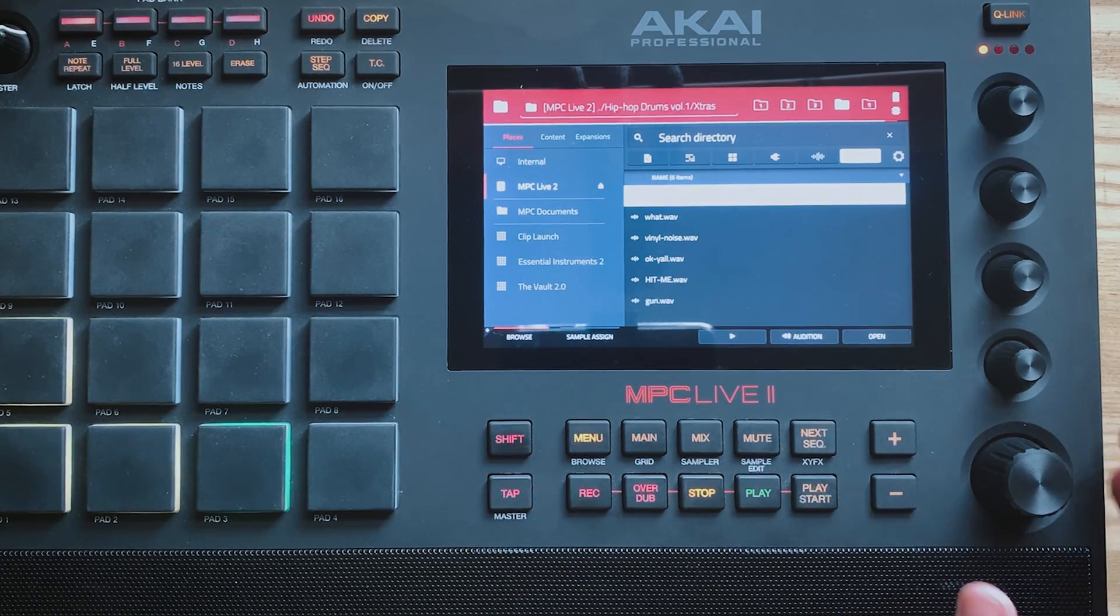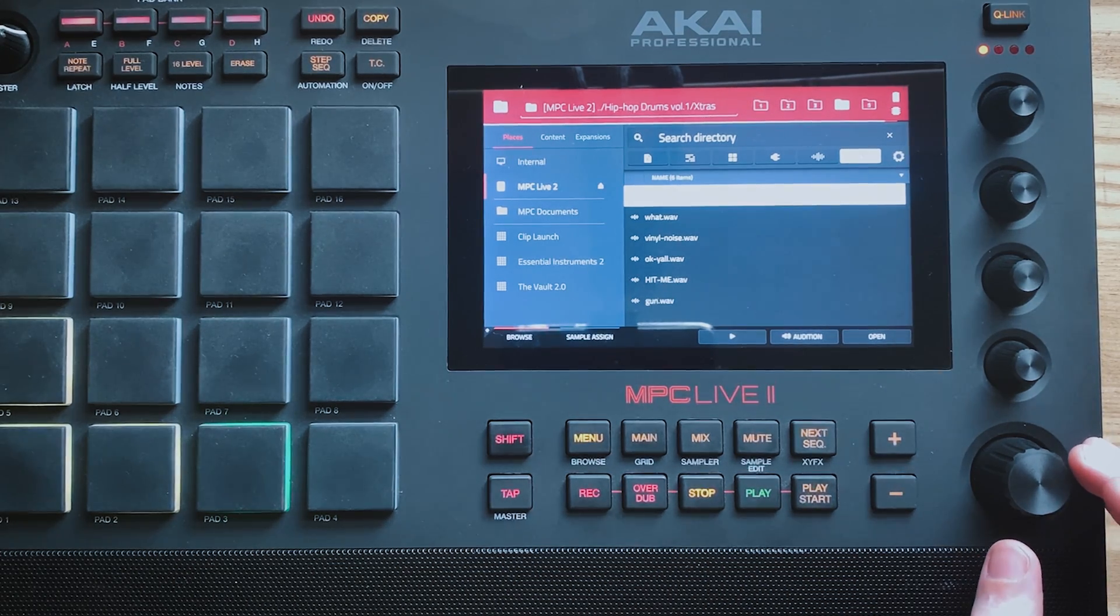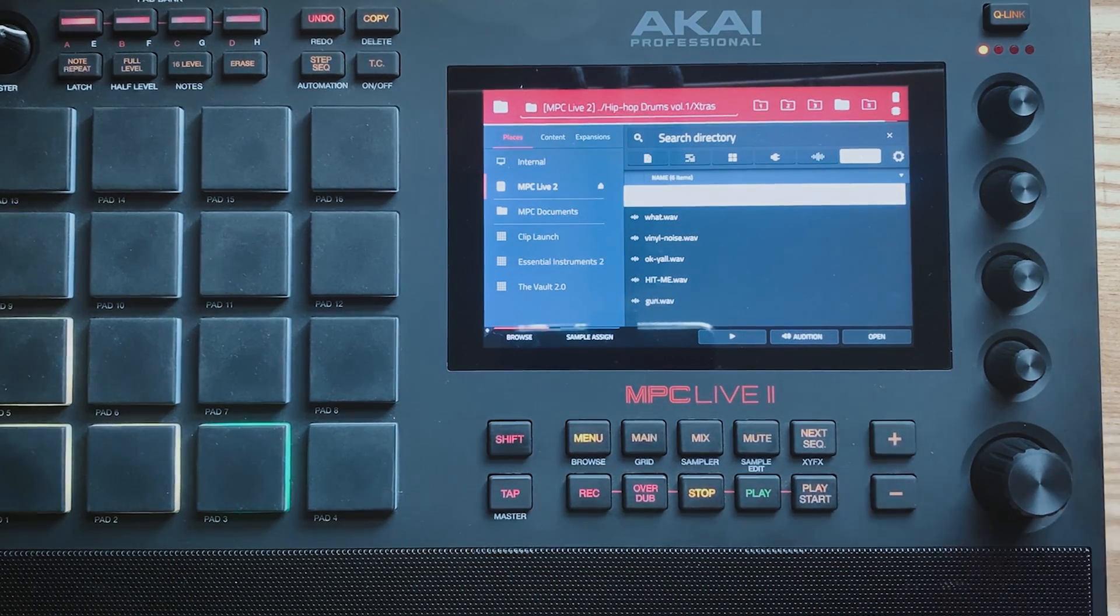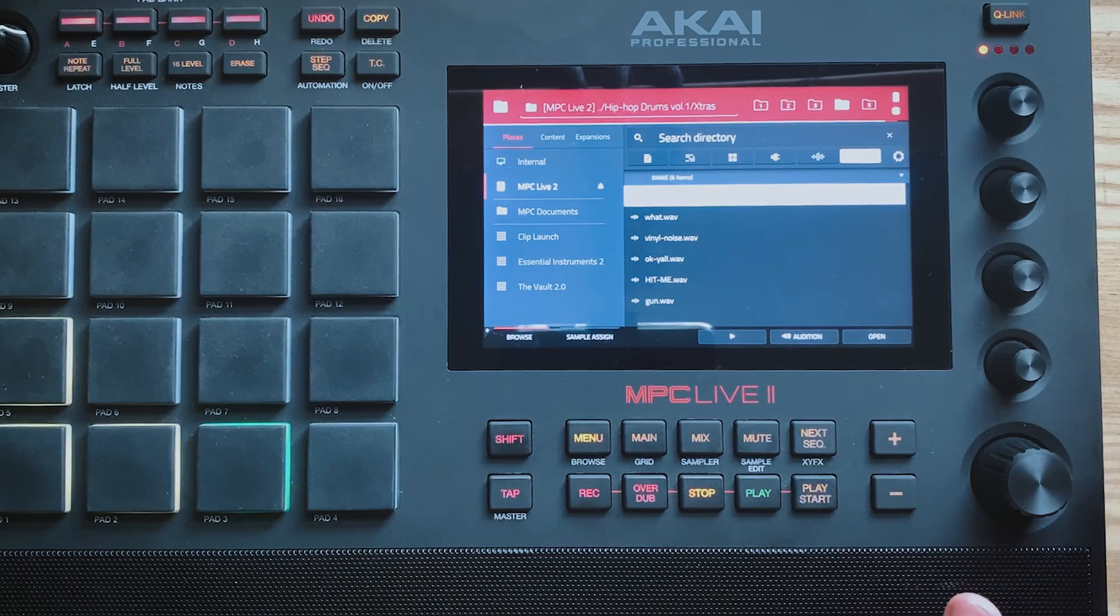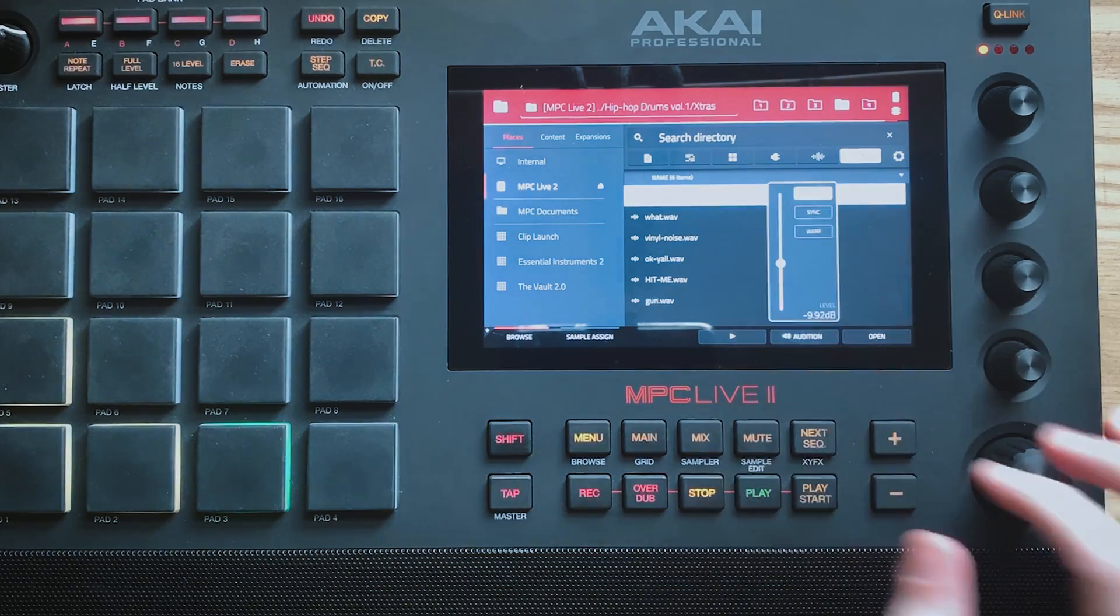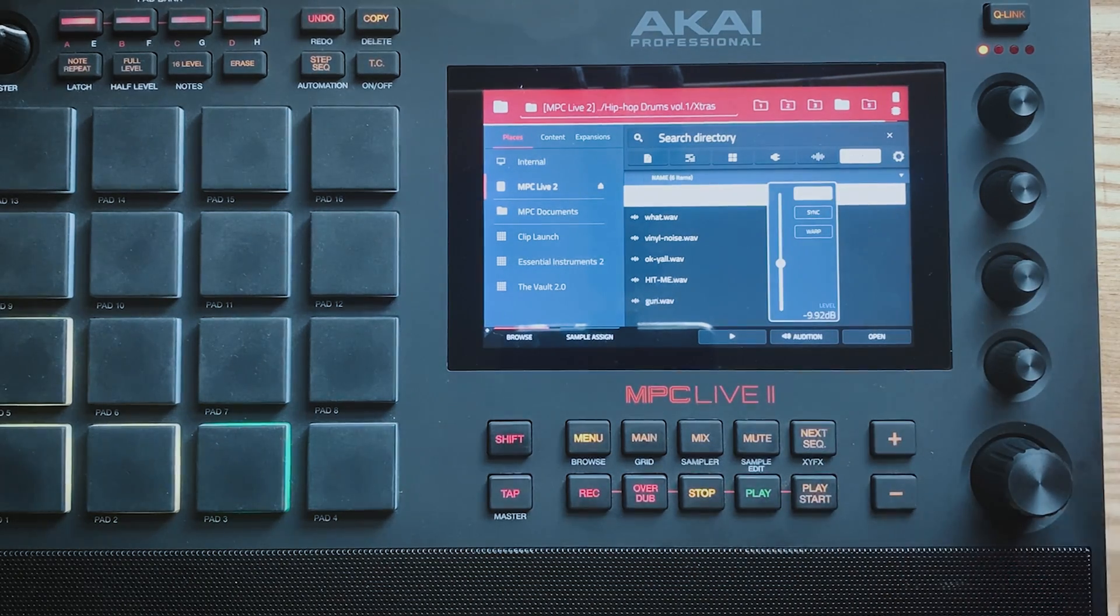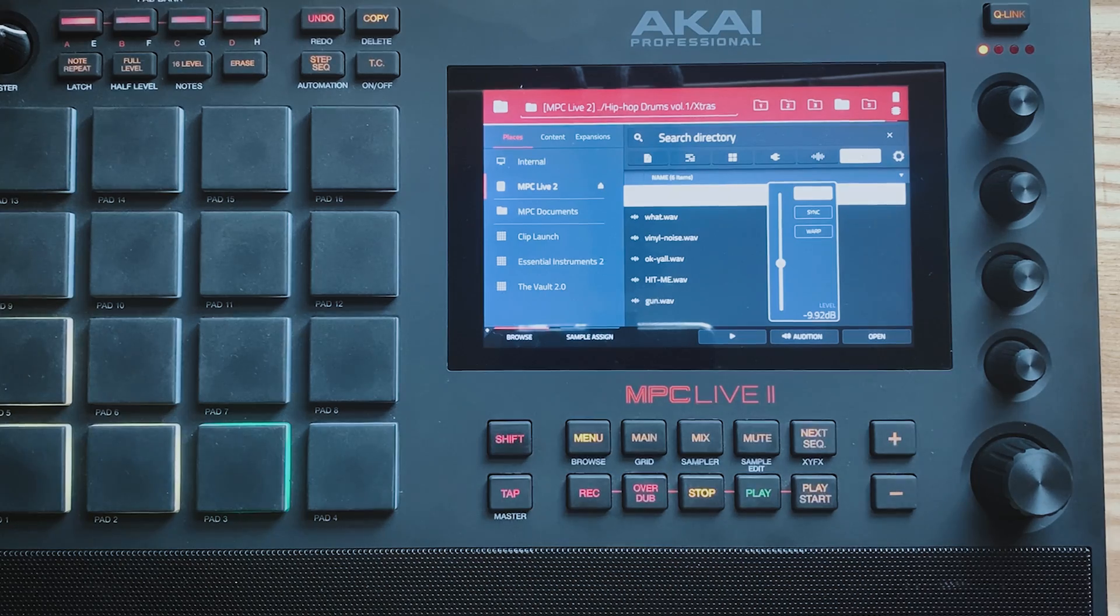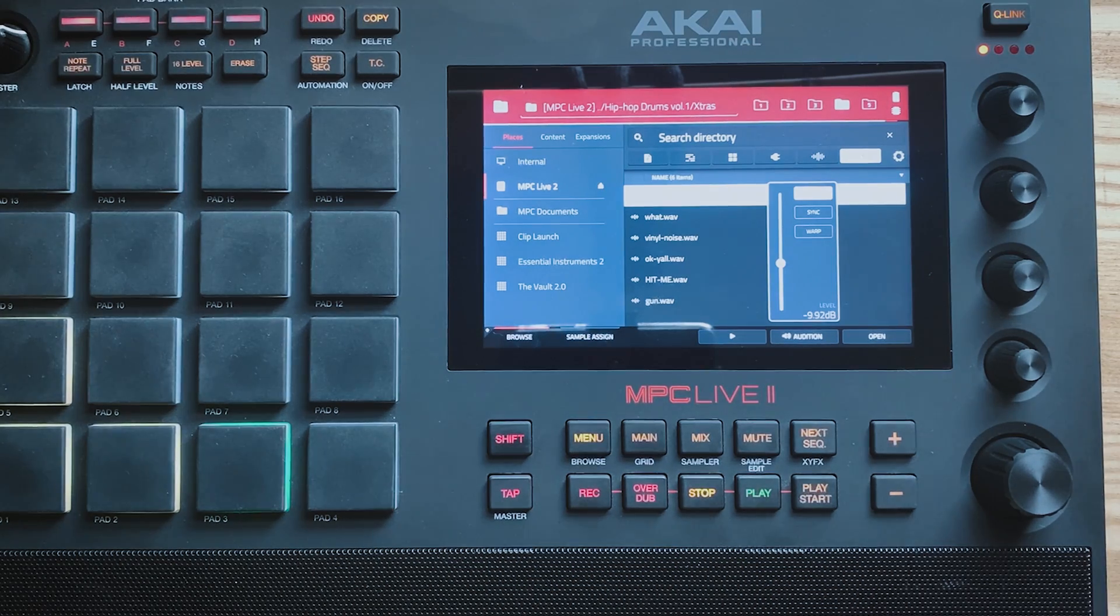The last little tip I wanted to share which is super useful is the Audition. Audition is down here and what this basically does is lets you listen to the sample before you import it which is obviously very useful.